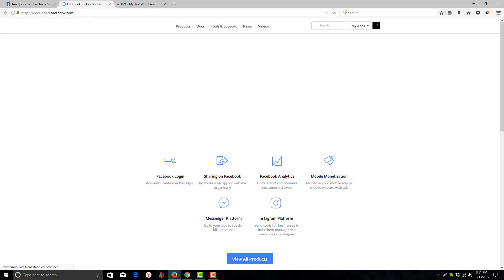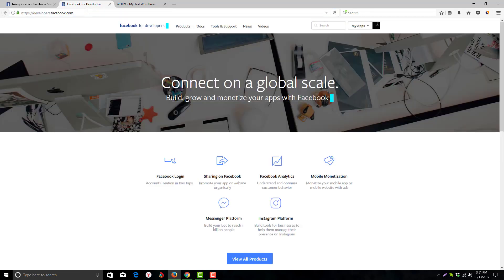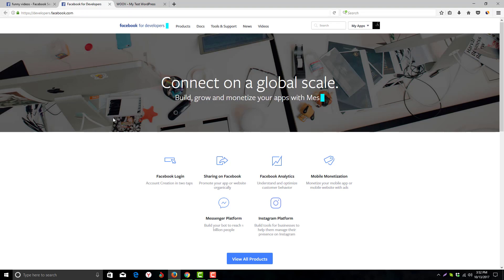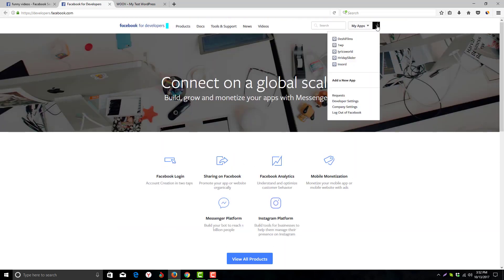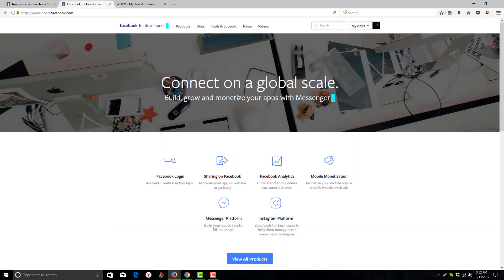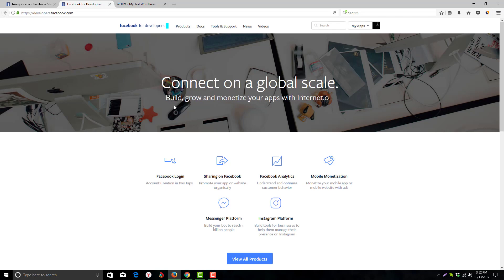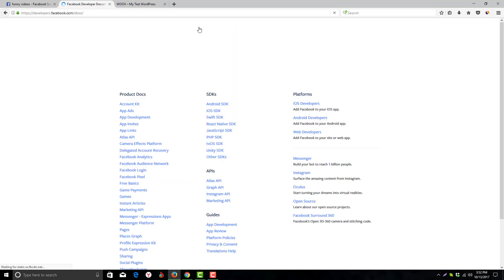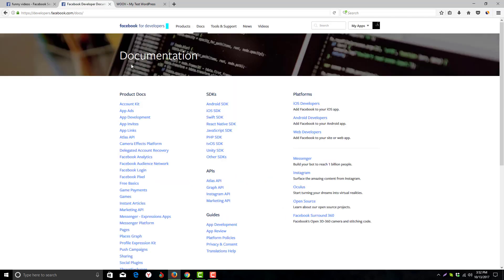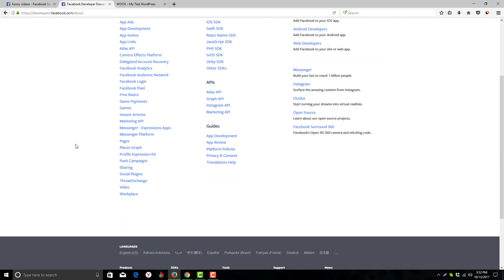So here is our video code. Now we have to go to developers.facebook.com. I'm already logged in with my profile. You will get automatically logged in, or if you didn't, just log in. Now I'm going to click on Docs, then Videos.